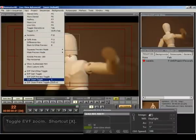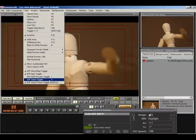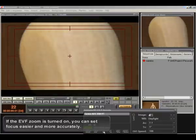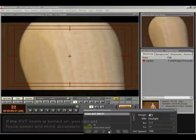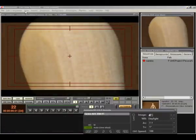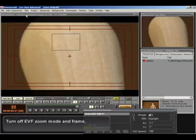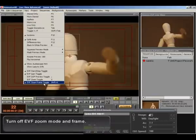Shortcut X. If the EVF zoom is turned on, you can set focus easier and more accurately. Turn off EVF zoom mode and frame.